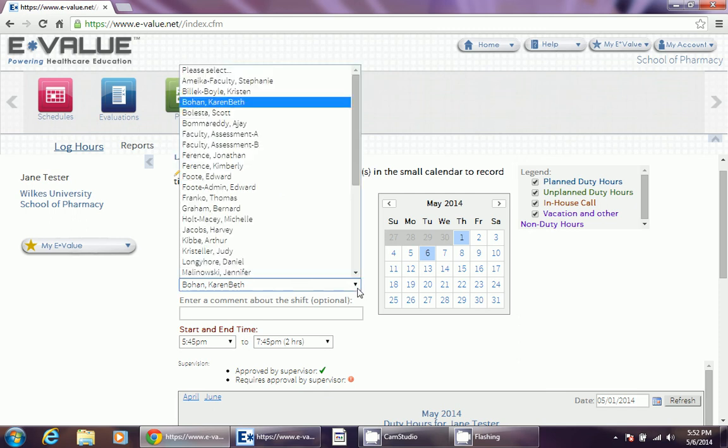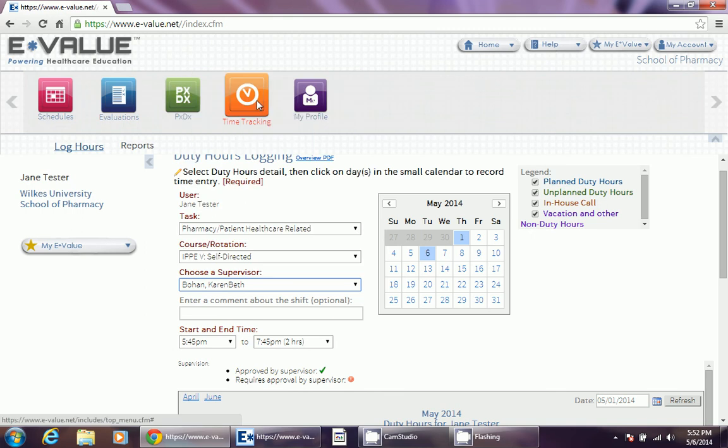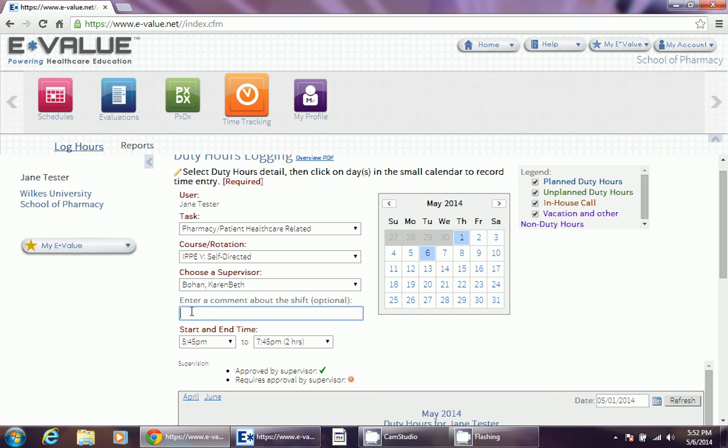Next you must choose the Supervisor. No matter what, no matter who supervised the event that you did, your Academic Advisor is the person you put under this heading. You will have the opportunity to clarify who the Supervisor of the event was in Step 2.